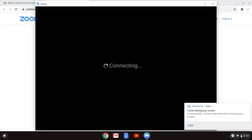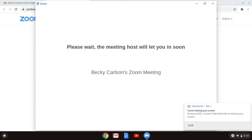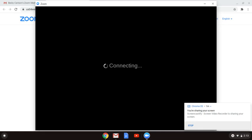I'm going to share my Zoom Meetings and my time with you. Please wait, the meeting host will let you in soon. So, welcome to my Zoom Meeting. Thank you.